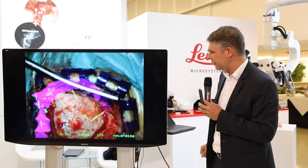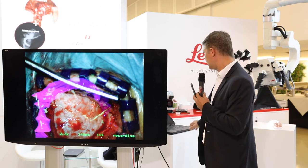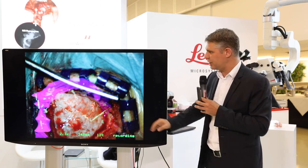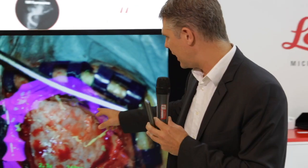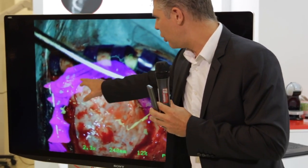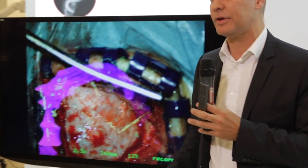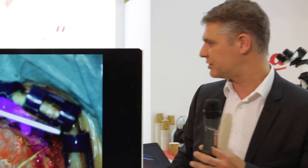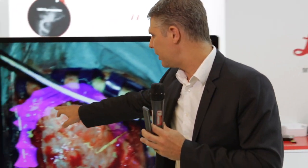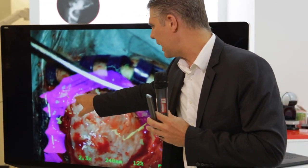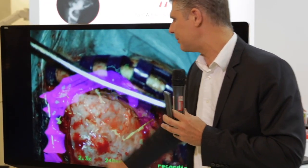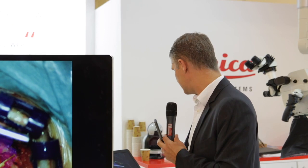Just prior to opening the dura, we were able to open very carefully and very close to the sinus, and exposed a little bit of the sinus to show that the navigation is really accurate.